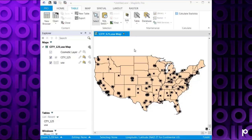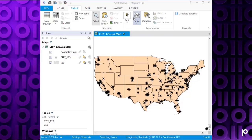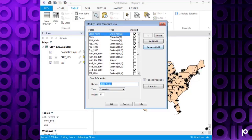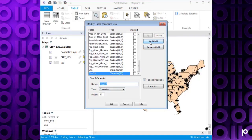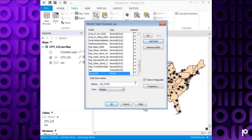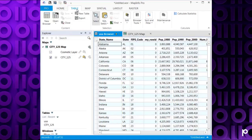I've got my USA sample data open that ships with MapInfo Pro. Let's go to the Table tab, then Table, Modify Structure and Maintenance. I'm going to select my USA table and add a new field that we can update. I'm going to call mine My_Row_ID, make it an integer so I can populate it with counts. Now we can see my Row ID column there.